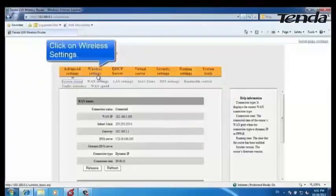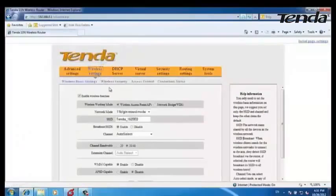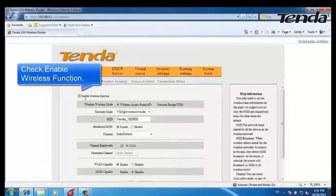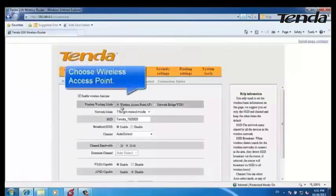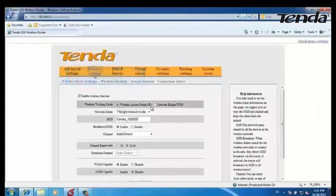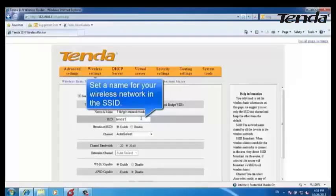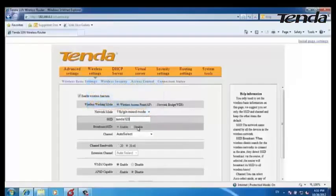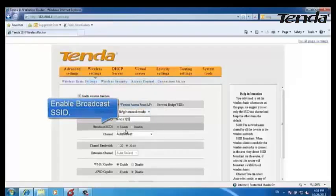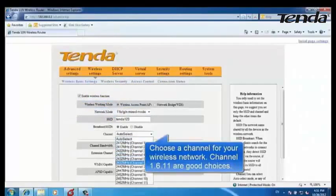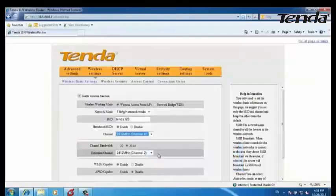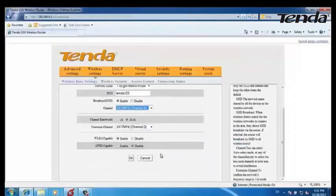Now let's do some wireless settings. Click on Wireless Settings and check the Enable Wireless Function option. Choose Wireless Access Point. Set a name for your wireless network in the SSID field, enable Broadcast SSID, and choose a channel for your wireless network. Click OK.